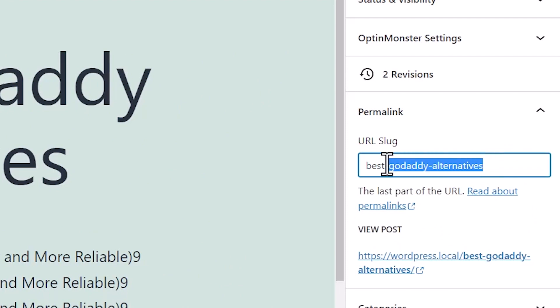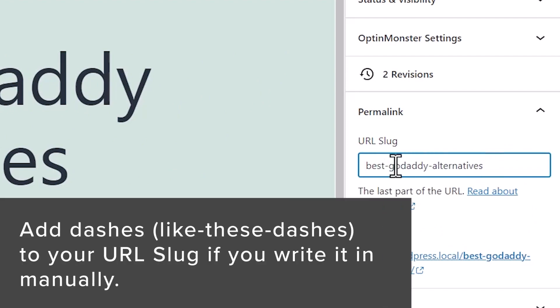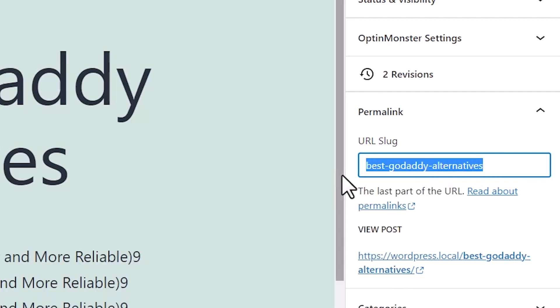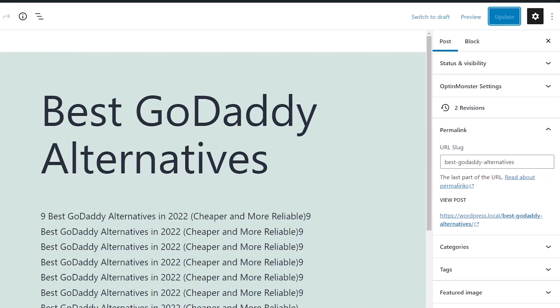Or if you want to, you can make your own title. Just make sure that you add the dashes in between to make it more readable for people who are coming to your website. For me, the best way to do it is just to remove it, delete the slug, click update, and it'll automatically bring in the title that I just typed in.